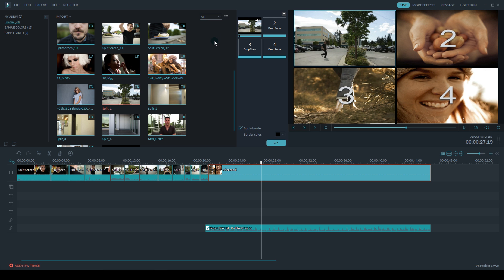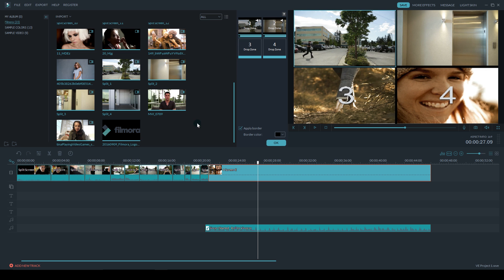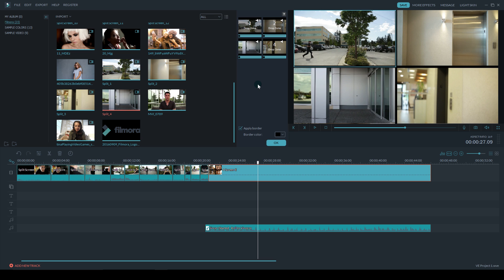Then I'm going to take split two and drop it in drop zone two. Split three I'm actually going to put it in drop zone four because I want to keep things going in a clockwise direction. And then split four will go in drop zone three. So you go from the top left, top right, bottom right, and then finish in the bottom left.